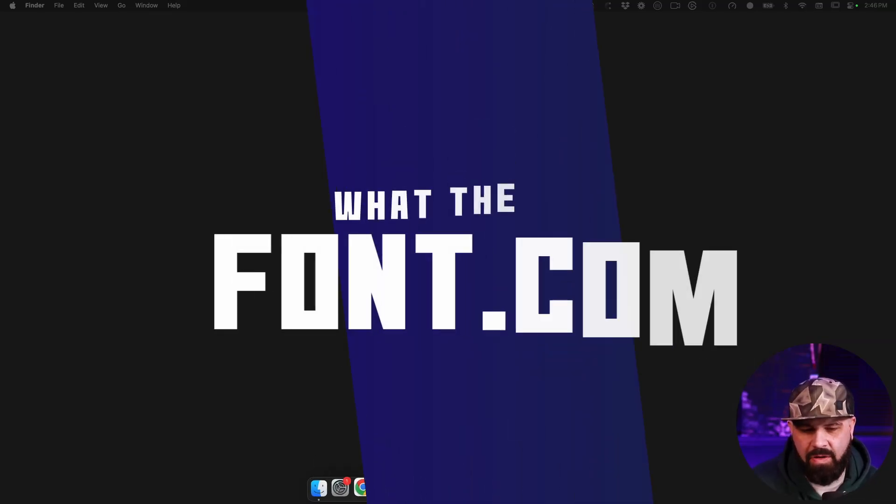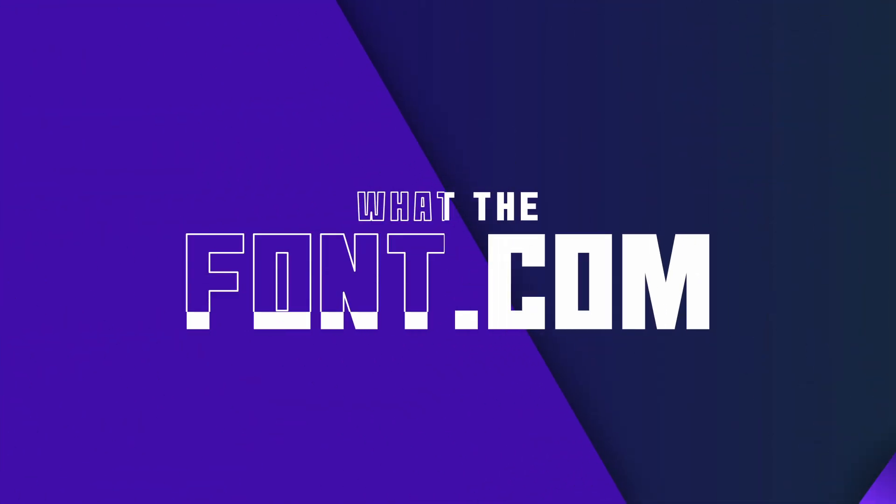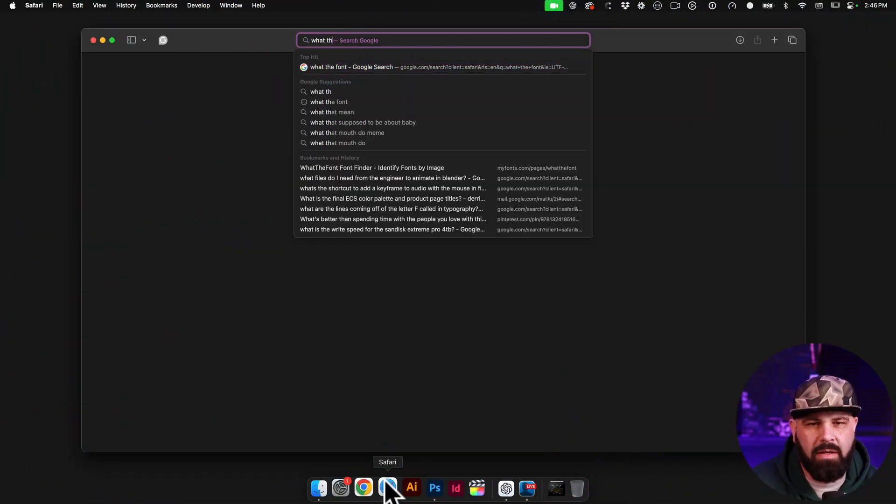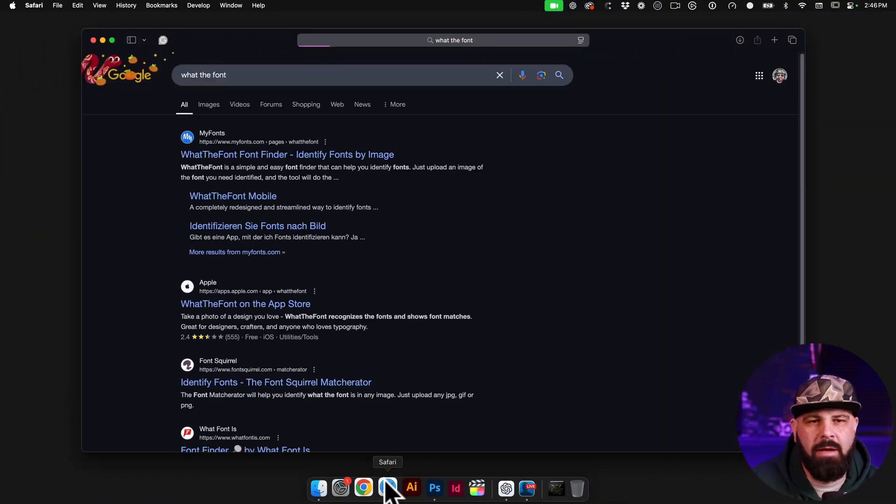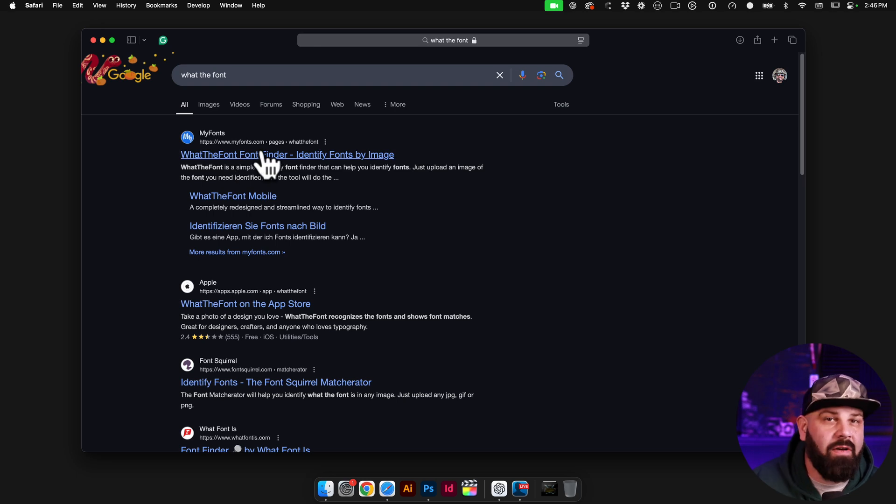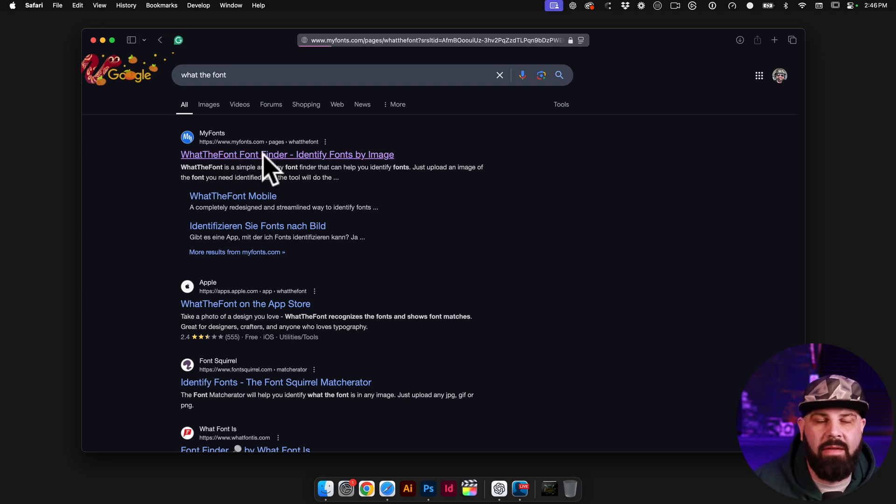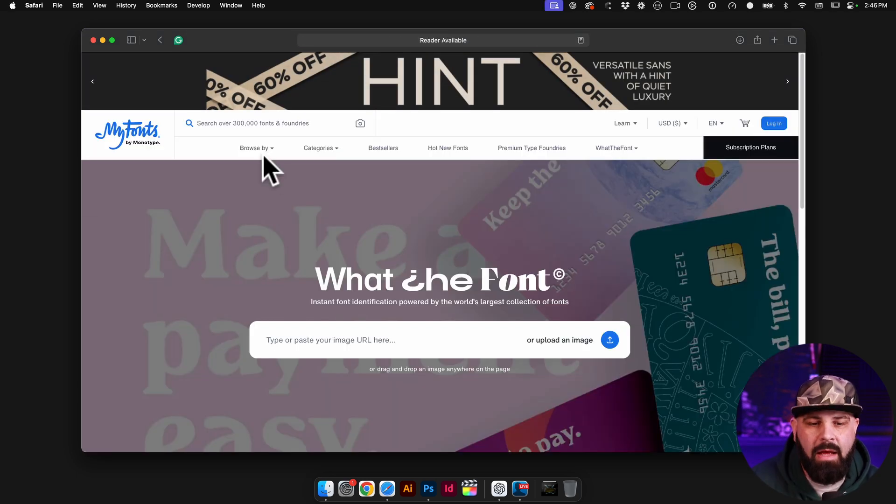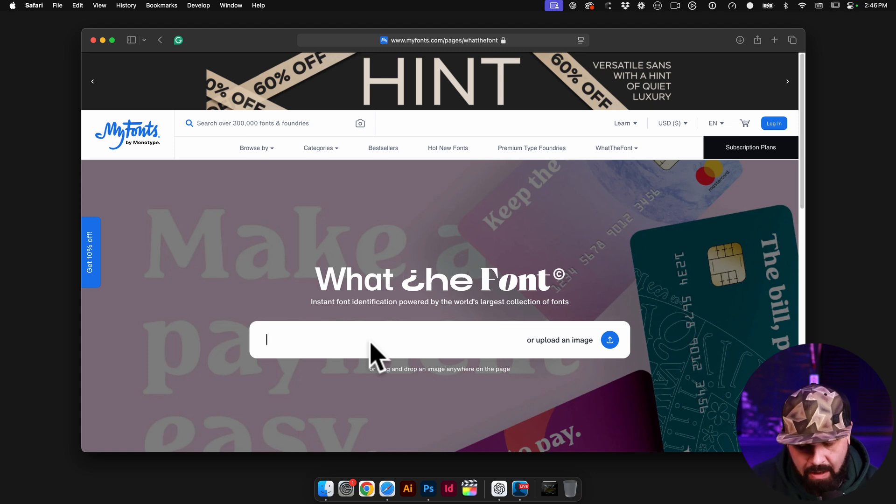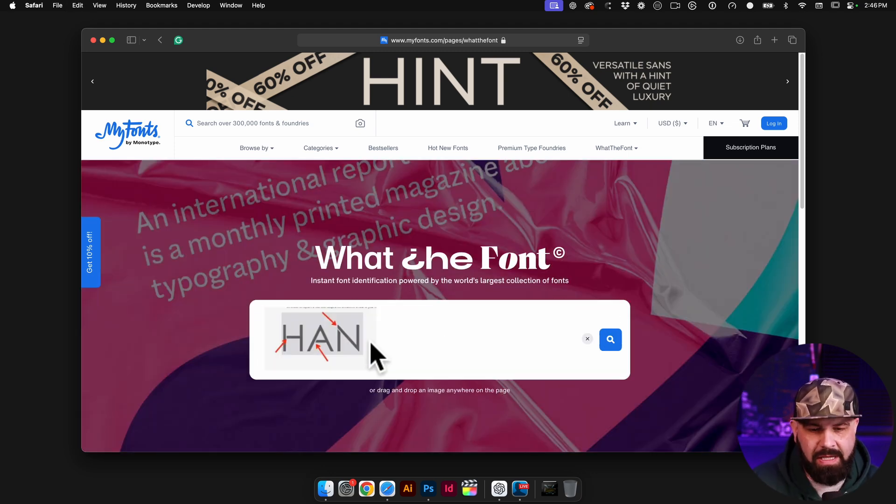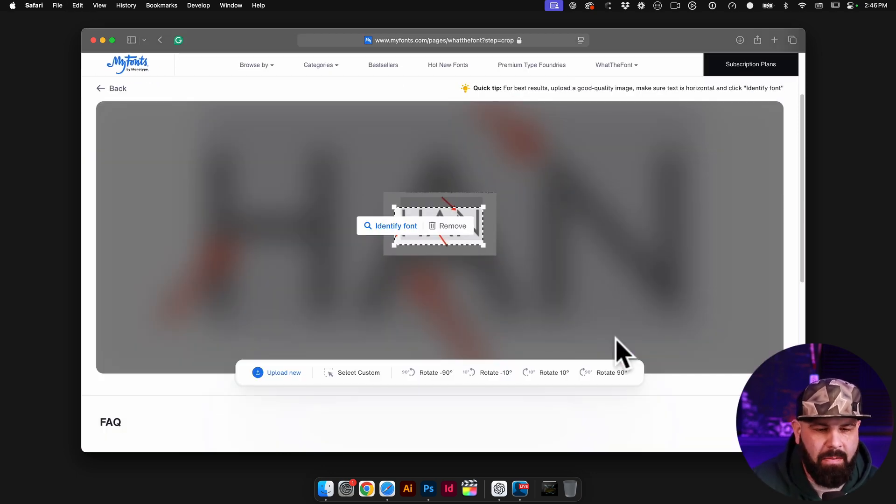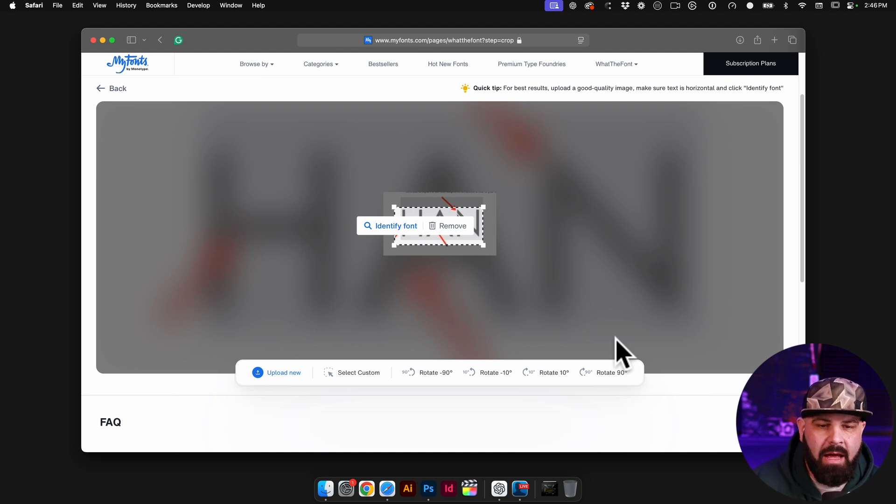So let's jump in with the very first one that I use most often, called What the Font. If you just type in What the Font, it'll redirect here to myfonts.com. They've got the What the Font finder. So what you can do is copy that image or upload the image. I copied it from my messages app because my client texted it to me. I'll go ahead and paste it in here.